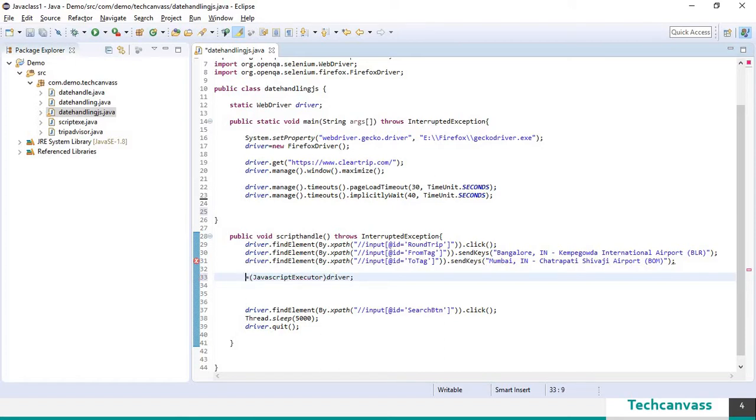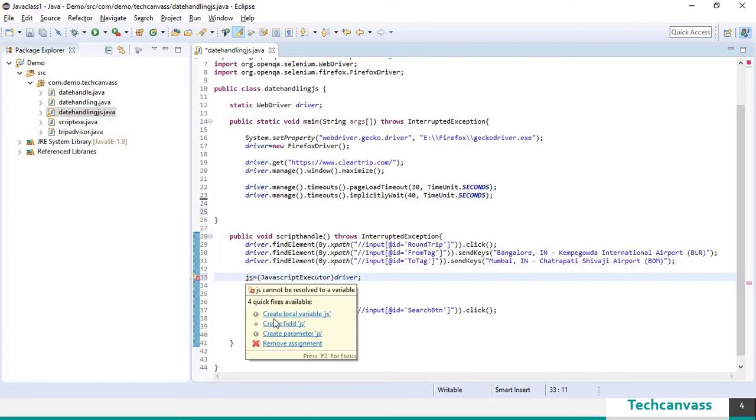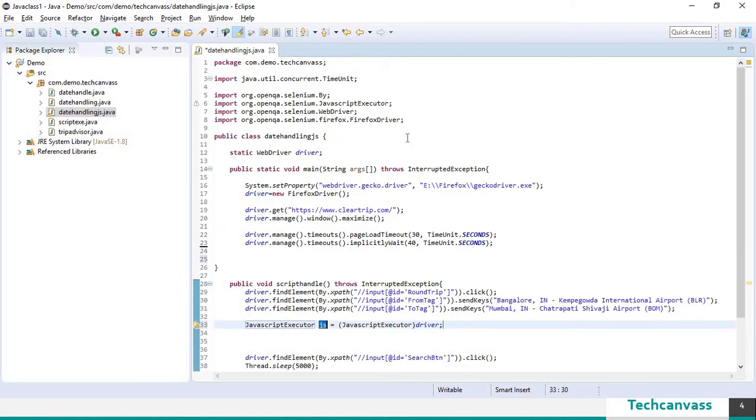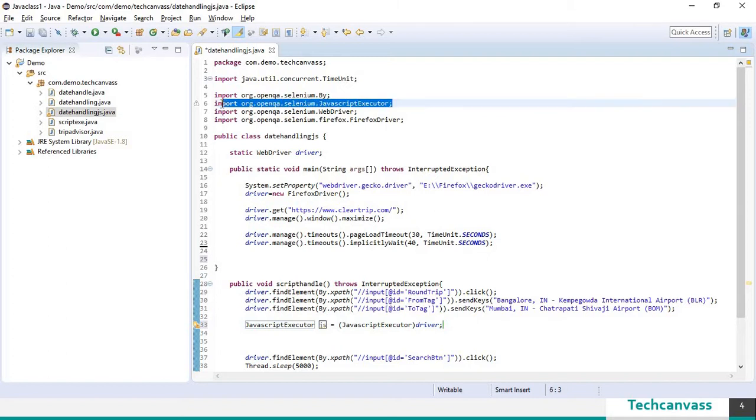I am going to create a reference variable say js which is of type javascript executor. And this javascript executor has been imported from selenium dot javascript executor.